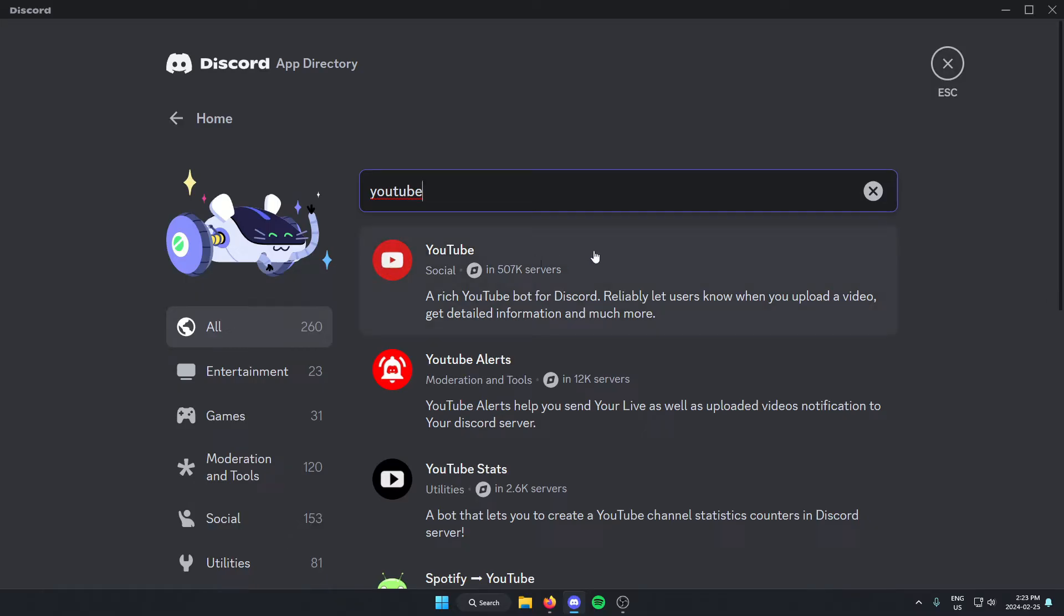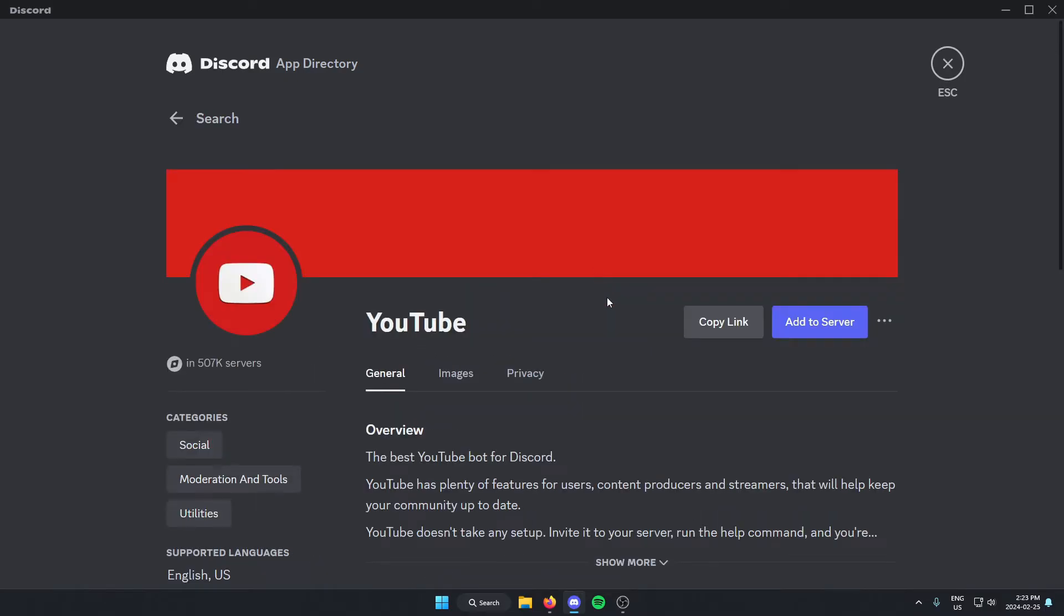And as you see, this first bot here is the YouTube bot. We're just going to select this. And then from here, we're going to go to the right and click on the blue add to server option.